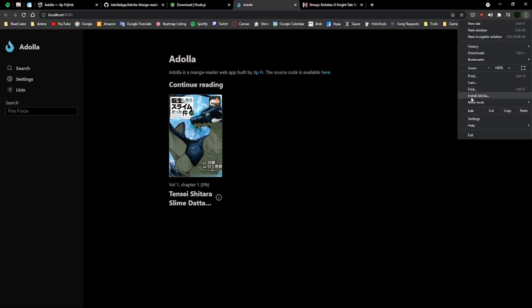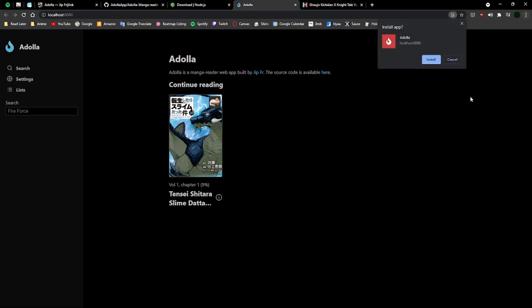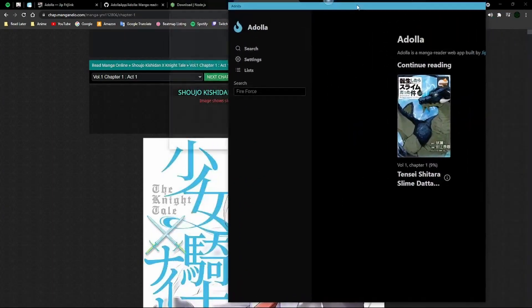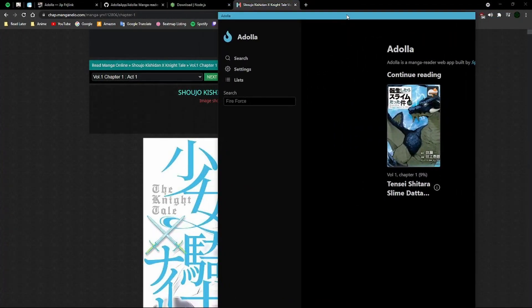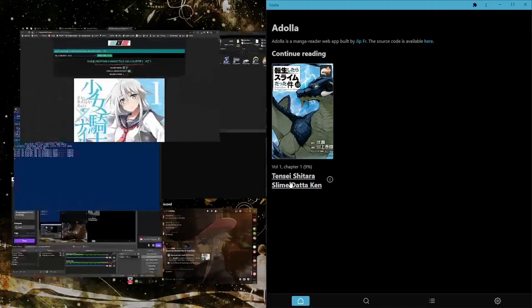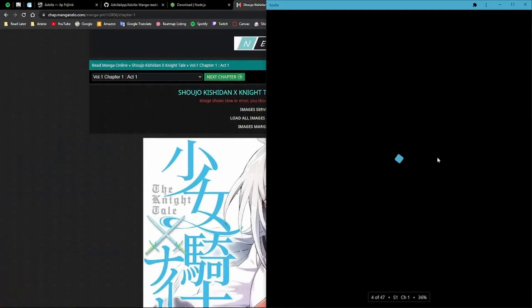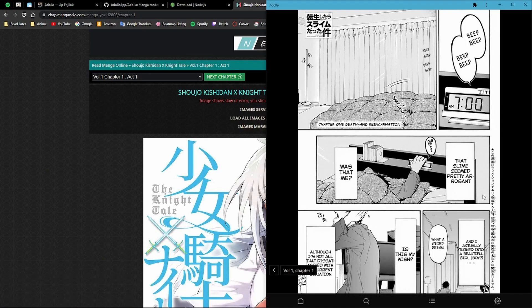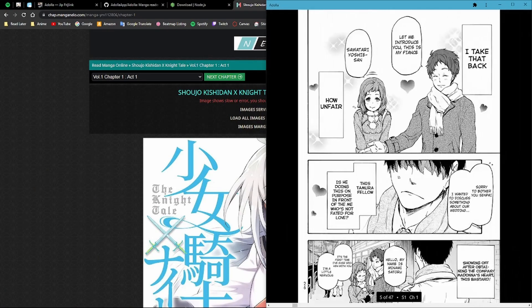You can click here, click Install Adola, and now you have a progressive web app where you can do all your reading and stuff. So yeah, there you go.